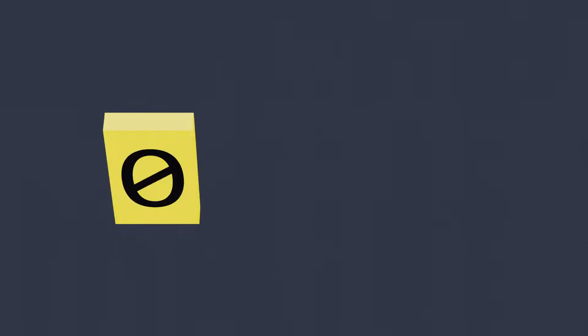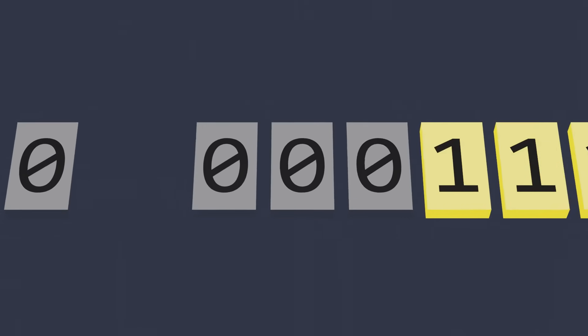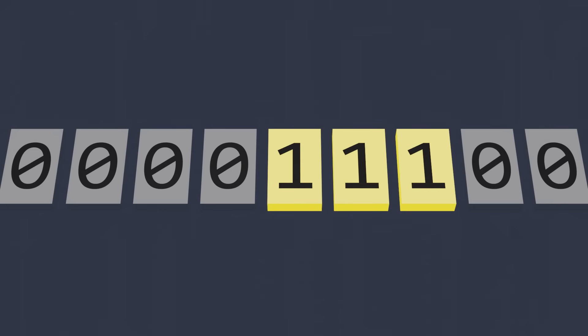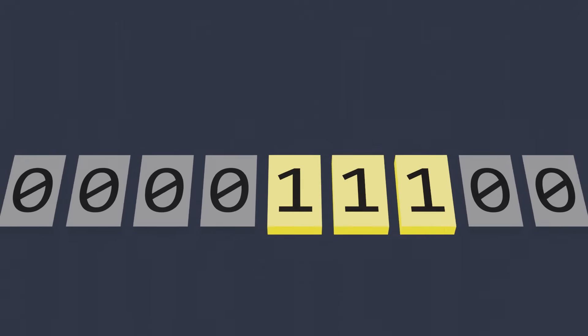Computer scientists will often represent a switch that's turned on with the number one and a switch that's turned off with the number zero. These zeros and ones form a number system called binary, and it's the fundamental language of computers. From just these zeros and ones,